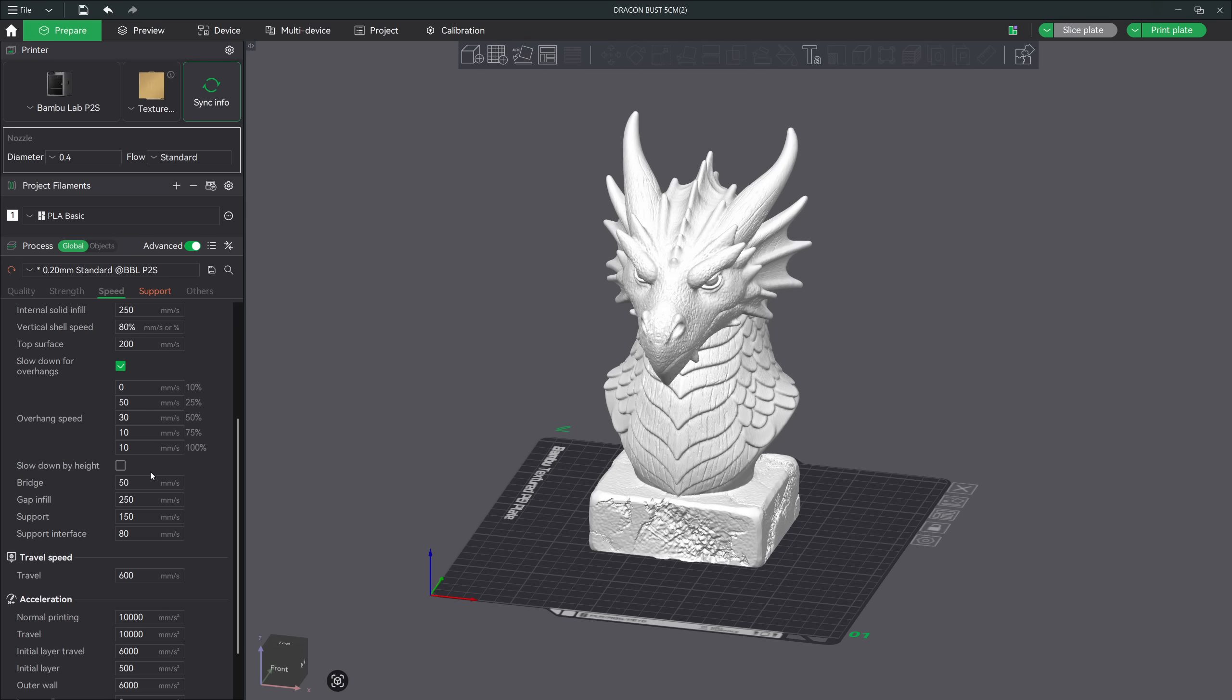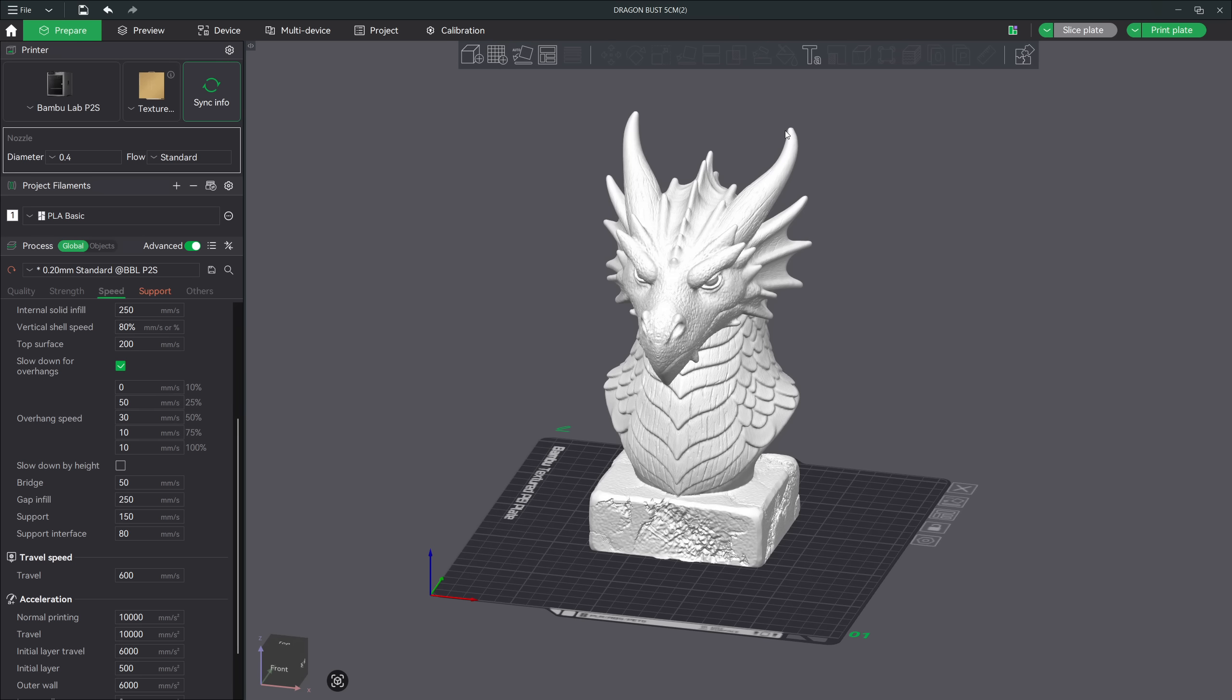In short, the printer speed adjusts based on how tall the print is. Let's take this dragon bust print for an example. The base is made out of rock and very asymmetrical and rugged, so printing this section at full speed is perfectly fine as any minor imperfections will only add to the rock texture. But once the dragon bust starts and gets taller, we want to get as much detail and have a lot more quality in our print.